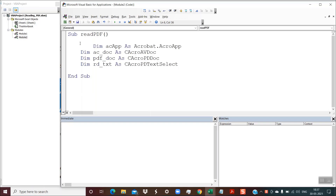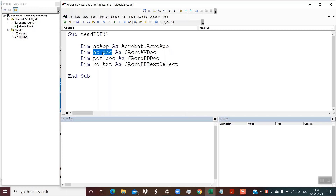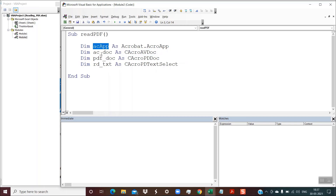The first step is to create these four objects. The variables to the right of DIM are just variable names and you could use any names. But the text to the right of AS — like Acrobat.acroApp, AcroAVDoc — these should be as-is. These variable names could be anything of your choice. Once you have created these four objects, I'll explain one by one their importance and how they are used to read the contents of the PDF file.